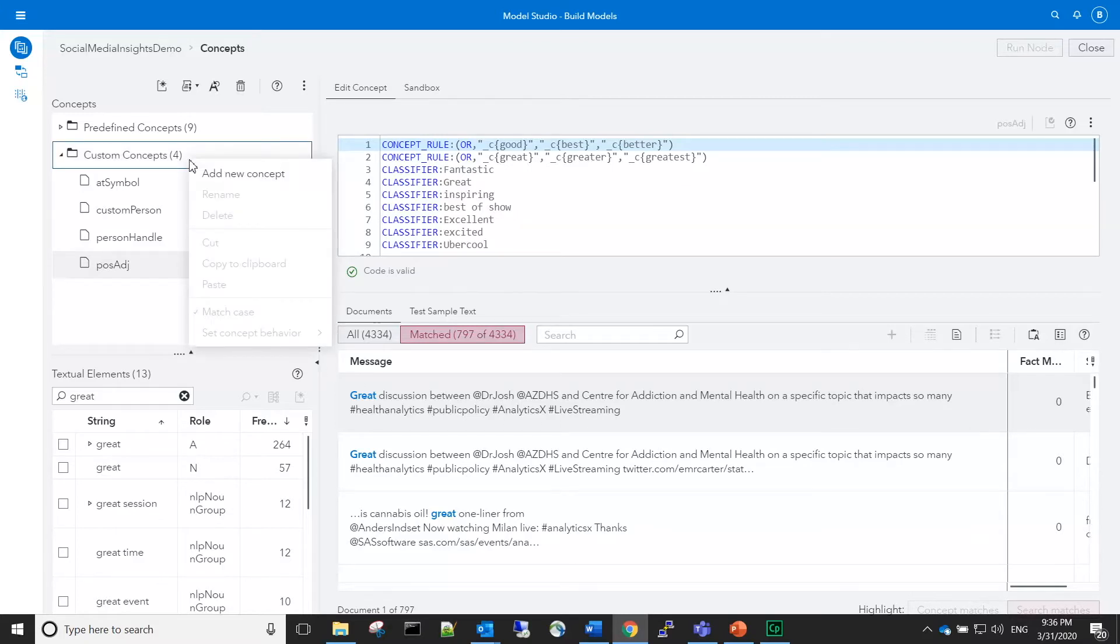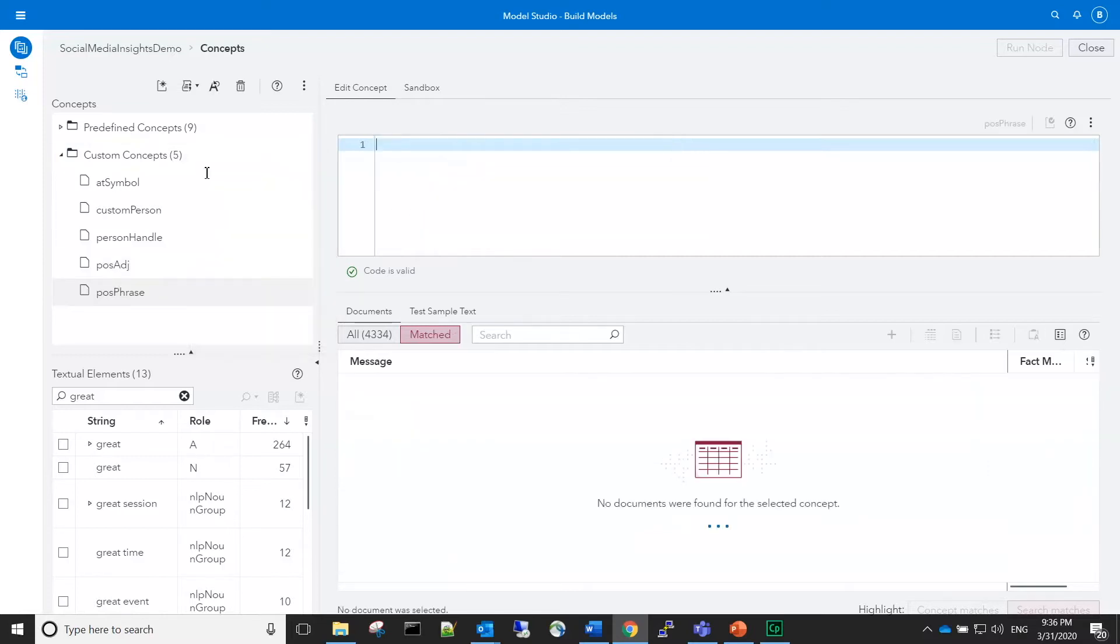Add a new concept, positive phrase, that will build on the matches from the positive adjective concept. In the interest of time, I will paste some of the rules that I've already created through my exploration of the data.